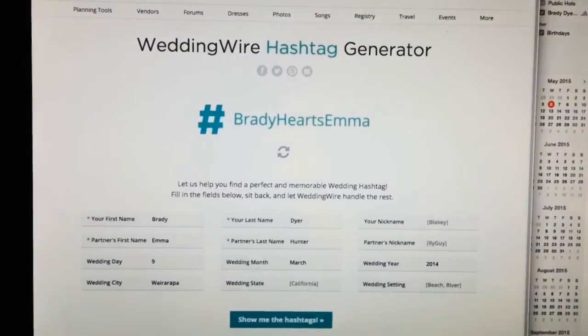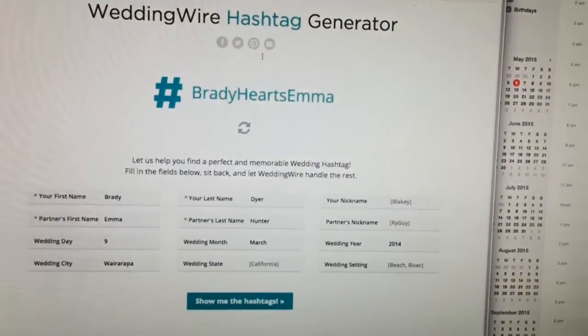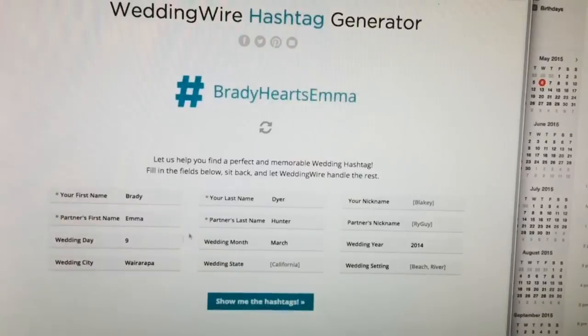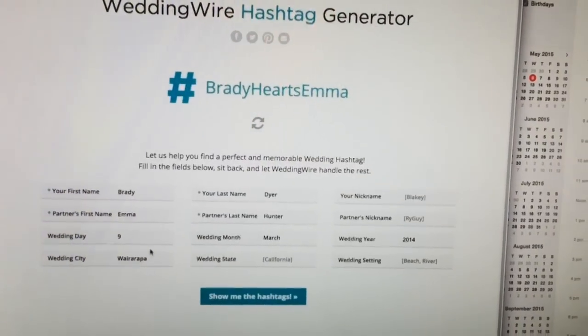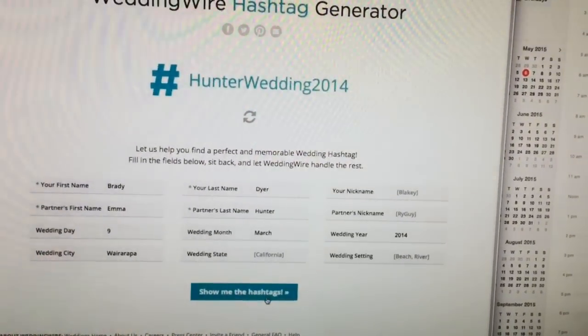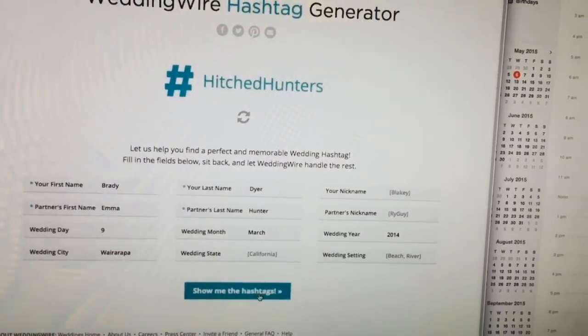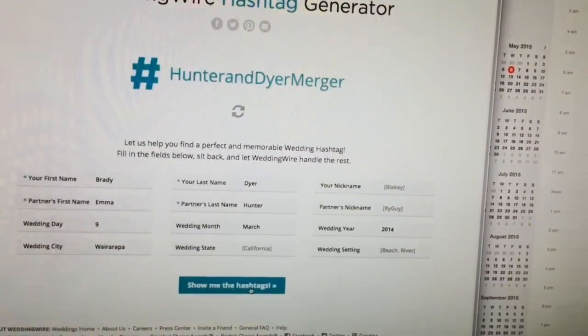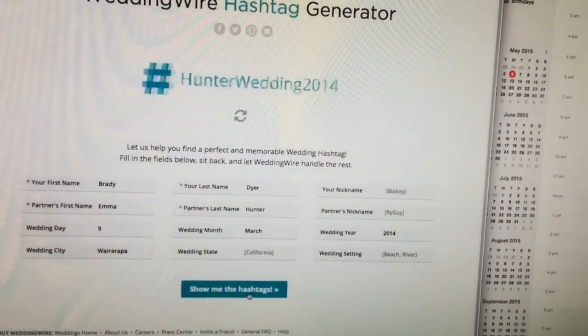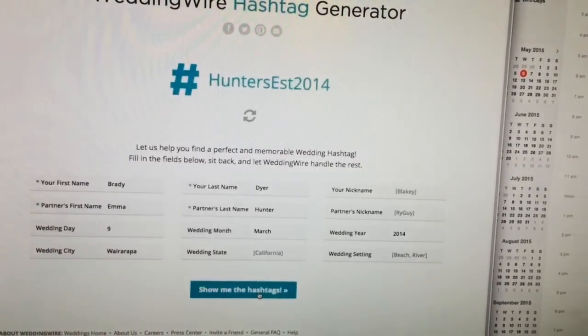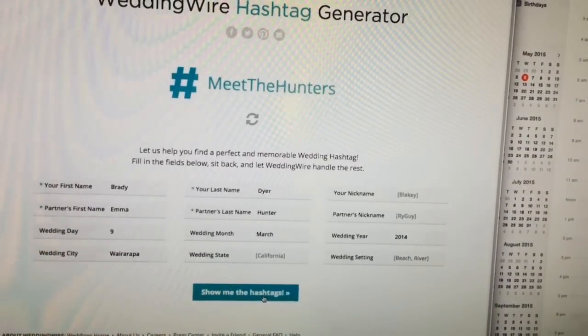The first thing I'd suggest is picking a fun hashtag for your wedding so you can easily find the photos across all the different social networks. I use this website, the WeddingWire hashtag generator, which I'll link to in the comments. You enter details about yourself, your partner, and where the wedding is, then click 'Show me the hashtags' and it shows you a bunch of hashtags that haven't been used yet on the social network.